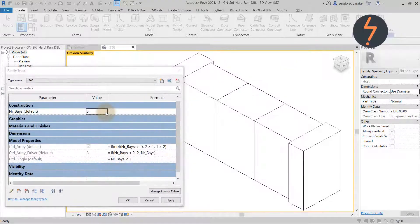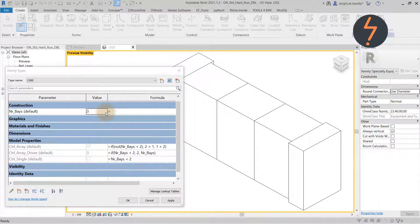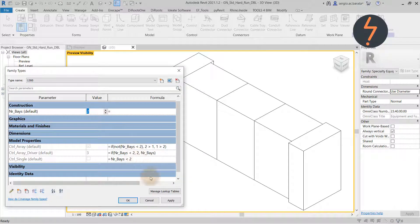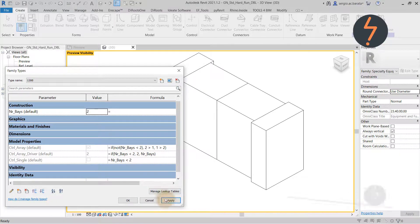Now that we understand the formulas, let's see the completed family in action.